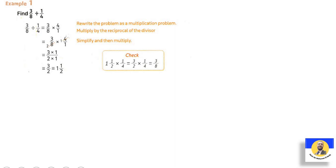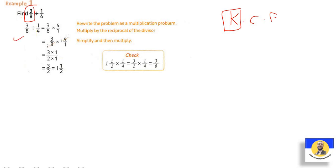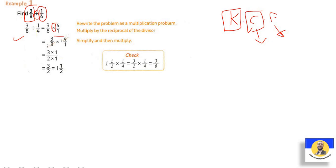Find three-eighths divided by one-quarter. We use KCF: Keep three-eighths as is, Change the division to multiplication, Flip one-quarter to four-over-one. So three-eighths times four-over-one — we can simplify: four divided by four is one, eight divided by four is two. Then three times one equals three, and two times one equals two. The answer is three-halves, or one and a half as a mixed number.